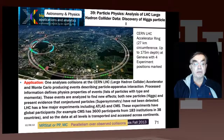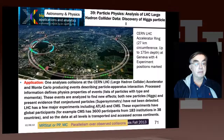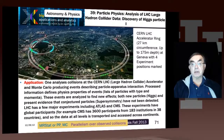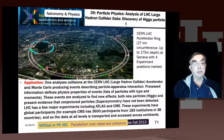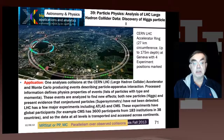Now we come to the particle physics example. We have the standard picture, which is of course not a real picture, because it's really showing things on the ground. It superimposes on the map the link between France and Switzerland — this actually crosses the border.